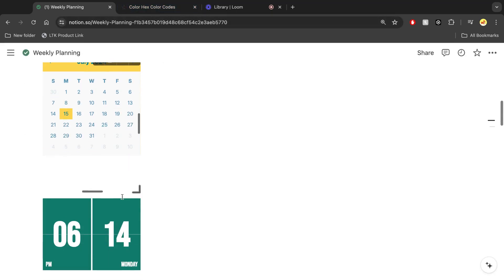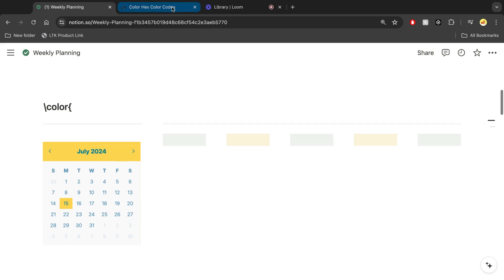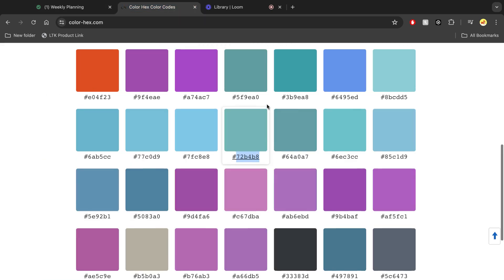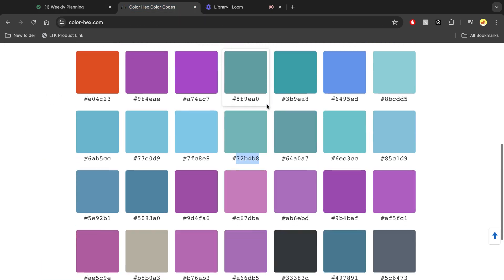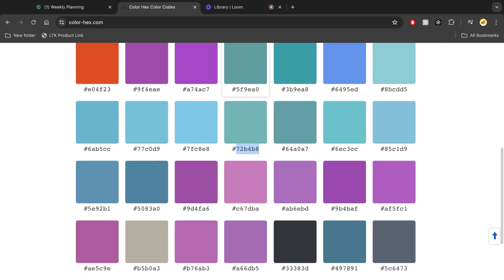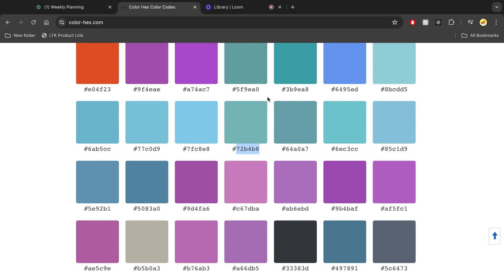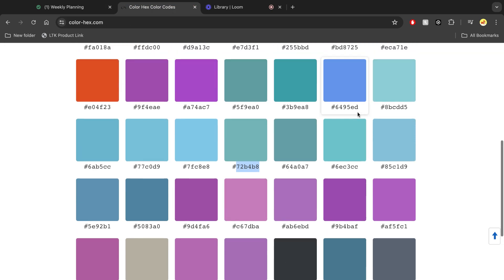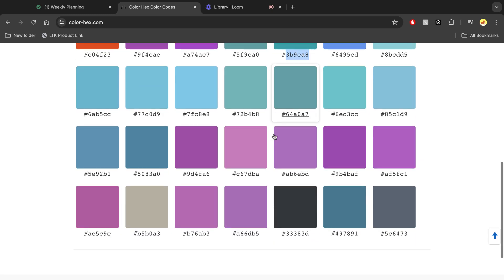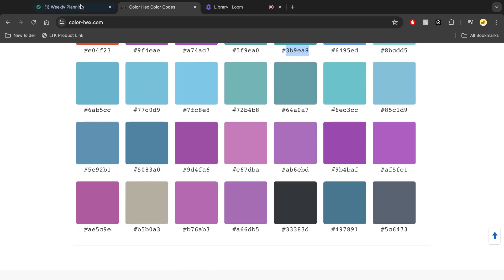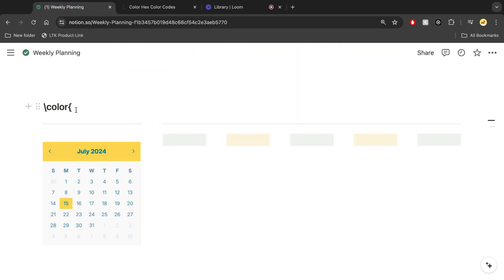For example, if I'm trying to match this teal aesthetic, then what I can do is go and find a custom hex code for that. In this case, this one looks pretty similar to the aesthetic that I have going. And then what I'm going to do is just paste that there, close the brackets.